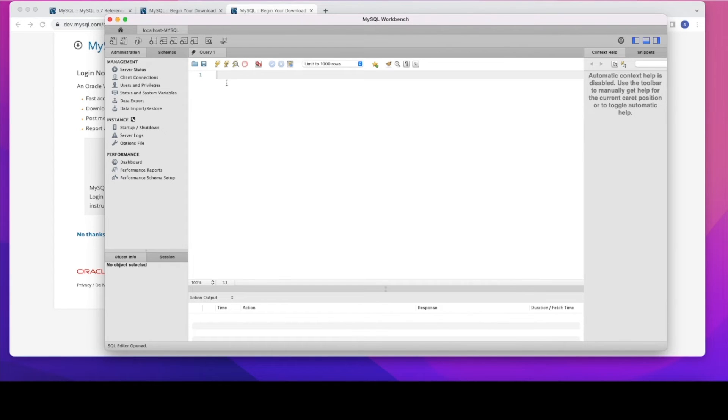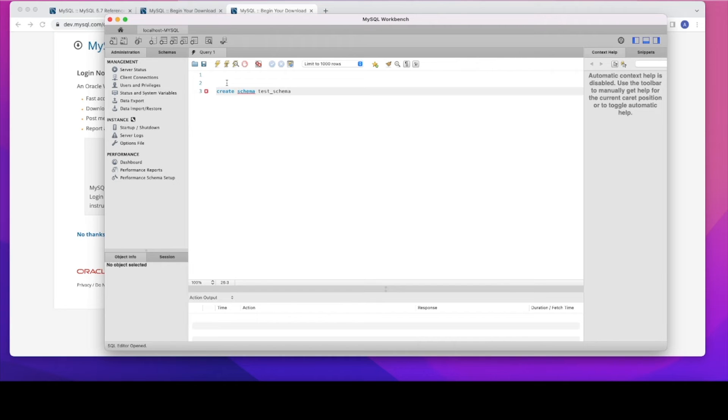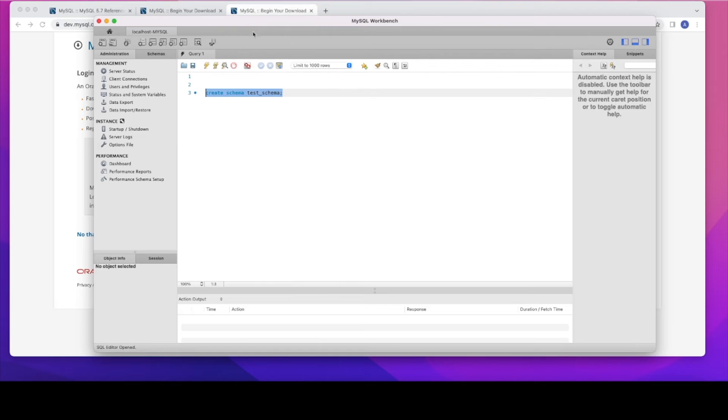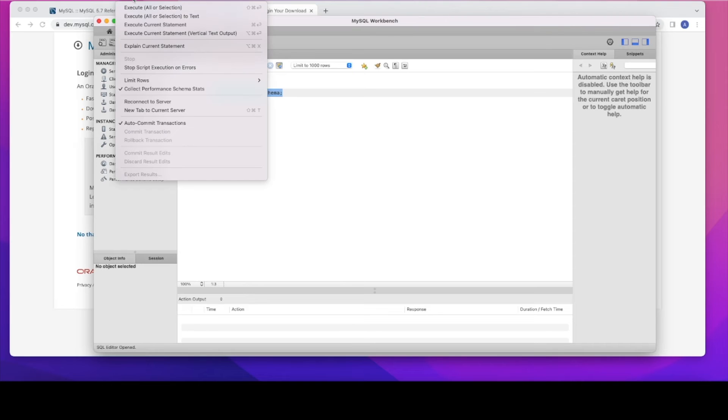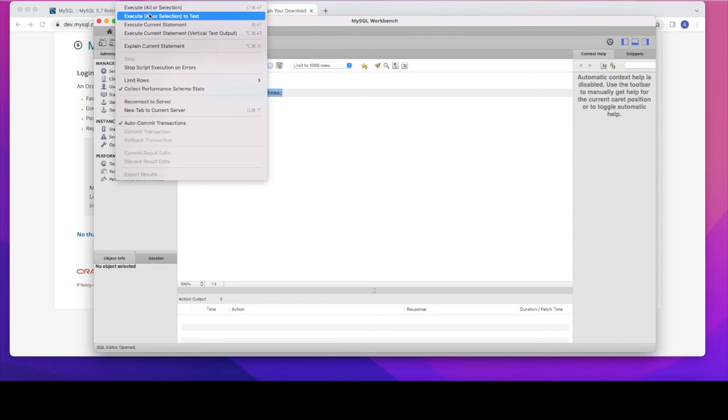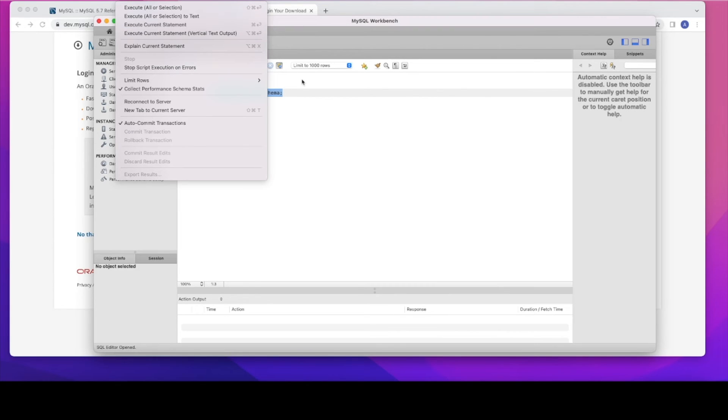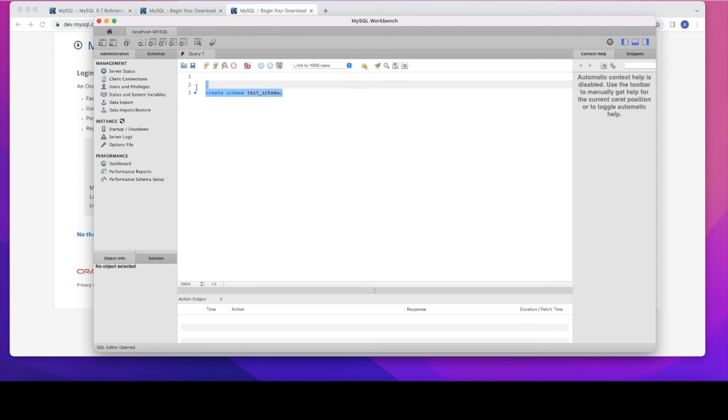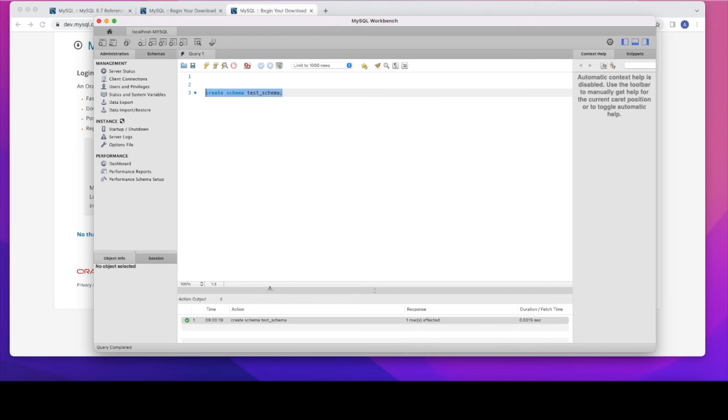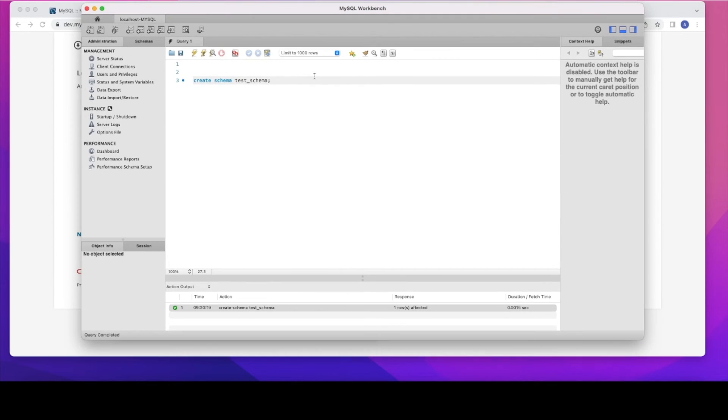For now, I'm going to create a schema or sometimes people call it as a database. Create schema. I'm going to create the schema. So there is an option to execute it. So you can just go to the menu and then you can execute it or if it's in Mac, it's a command key plus enter. Once you enter the command key plus enter, that will get executed on it. So there's a bunch of options. I would say that get familiar with the commands. I executed it. You can see the schema created.